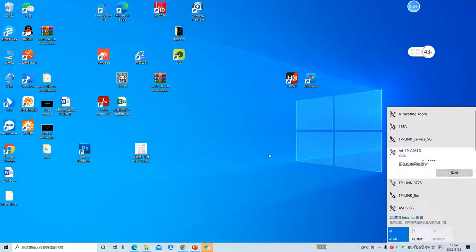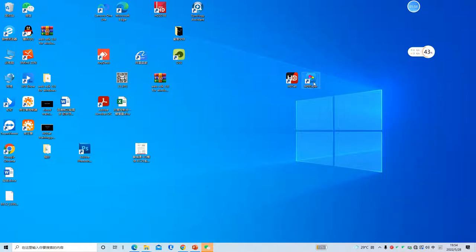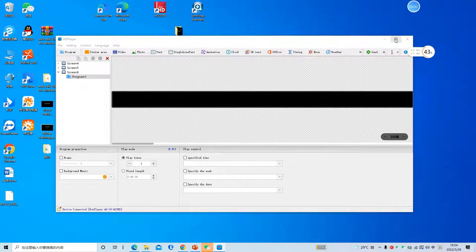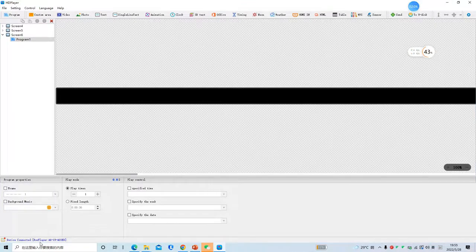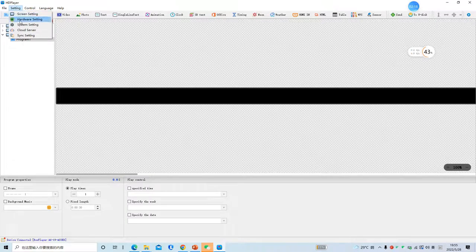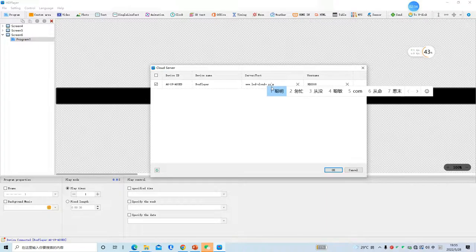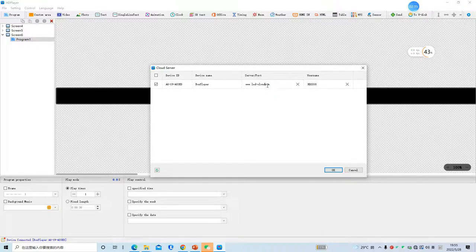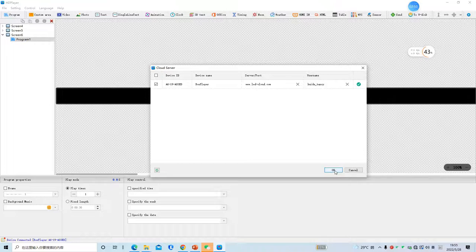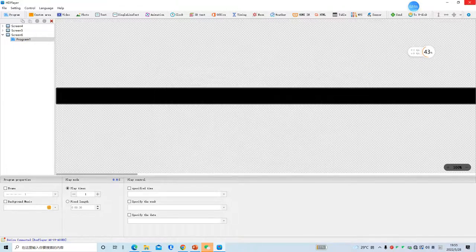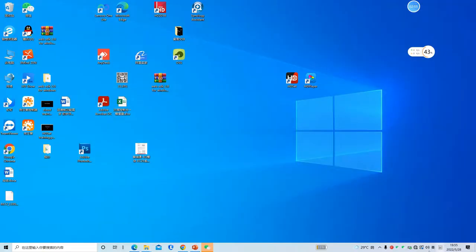You need to connect the HD player and the controller to do the software setting. Open HD player, click 'Setting', then 'Cloud Software Setting'. Select the device and type in the cloud software address — www.ledcloud.com — and also the account you just registered. Click OK to send the information to the memory of the controller, then make sure your controller is connected to the internet.